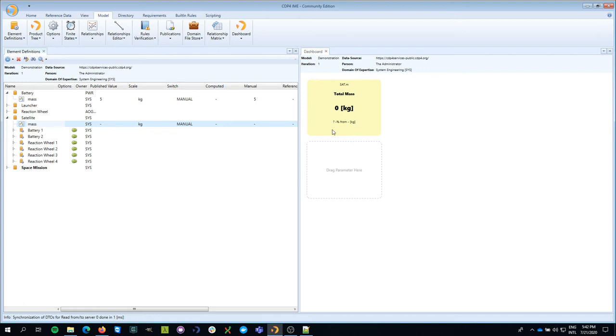One of the things here you see is that today CDP4 doesn't know how much it changed from the previous value that it had, which of course makes sense because today it has the default value.